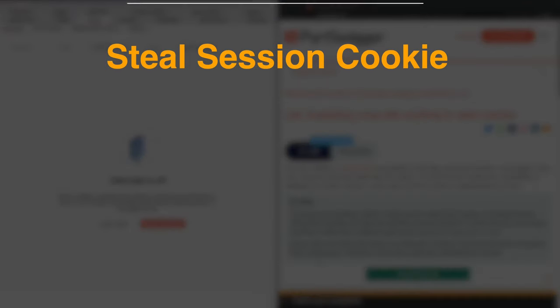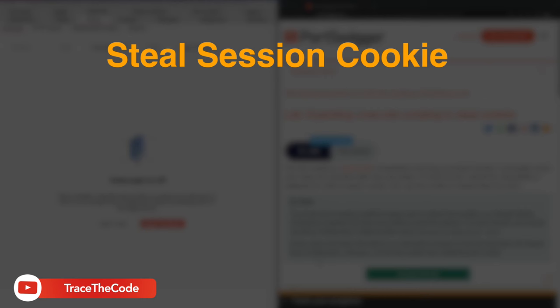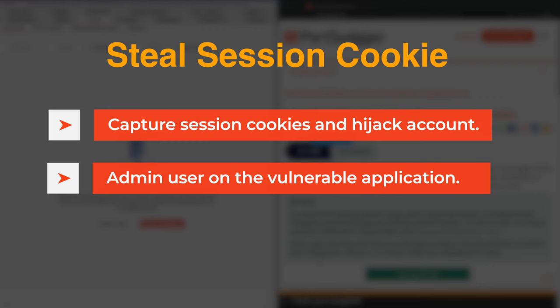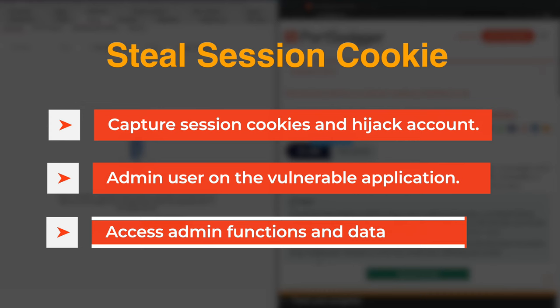When an application is vulnerable to cross-site scripting, one of the actions that attackers attempt to perform is capturing the user session cookies and ultimately hijacking their account. In a successful scenario, if the victim is an admin user on the vulnerable application, then exploiting XSS could allow an attacker to access admin functions and data and fully compromise the application.